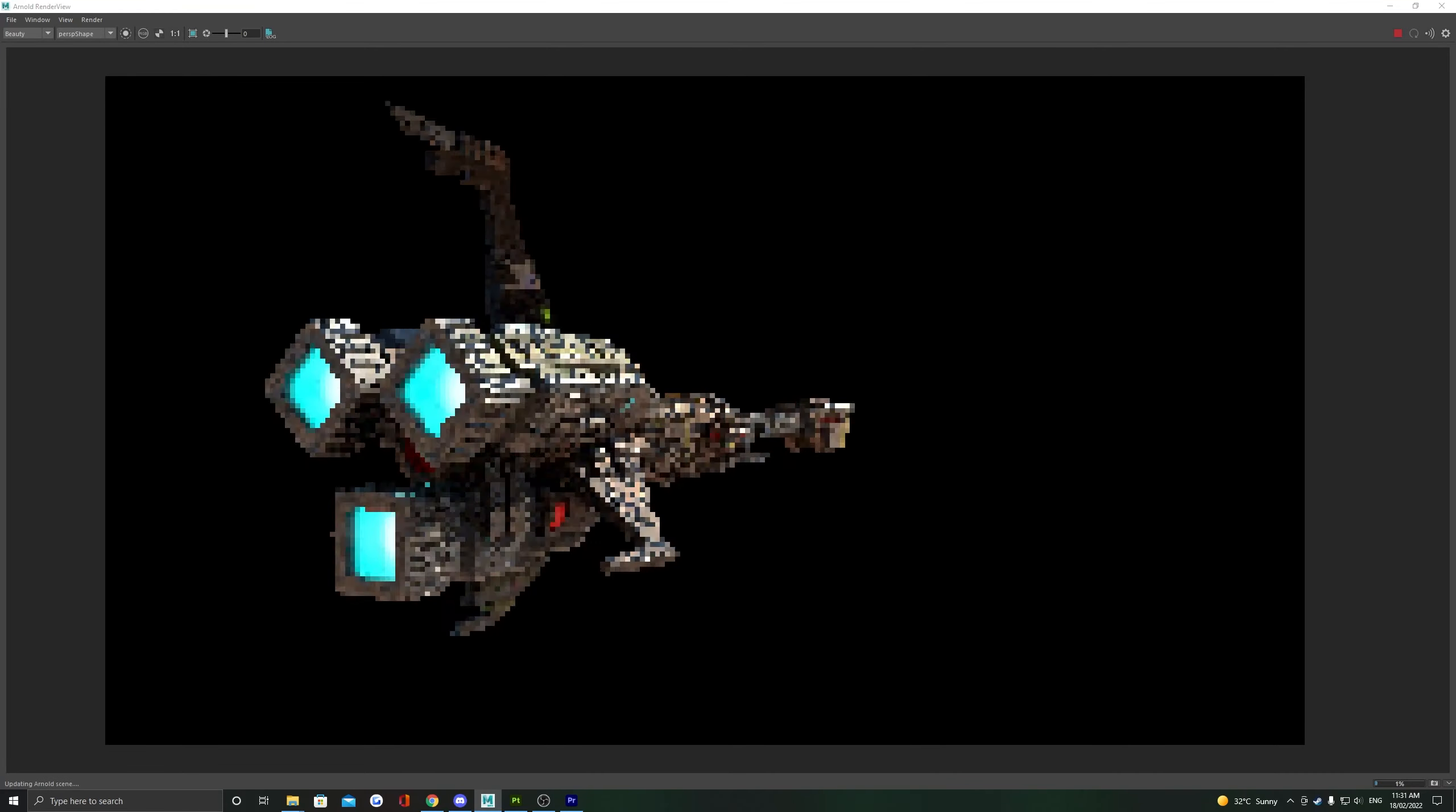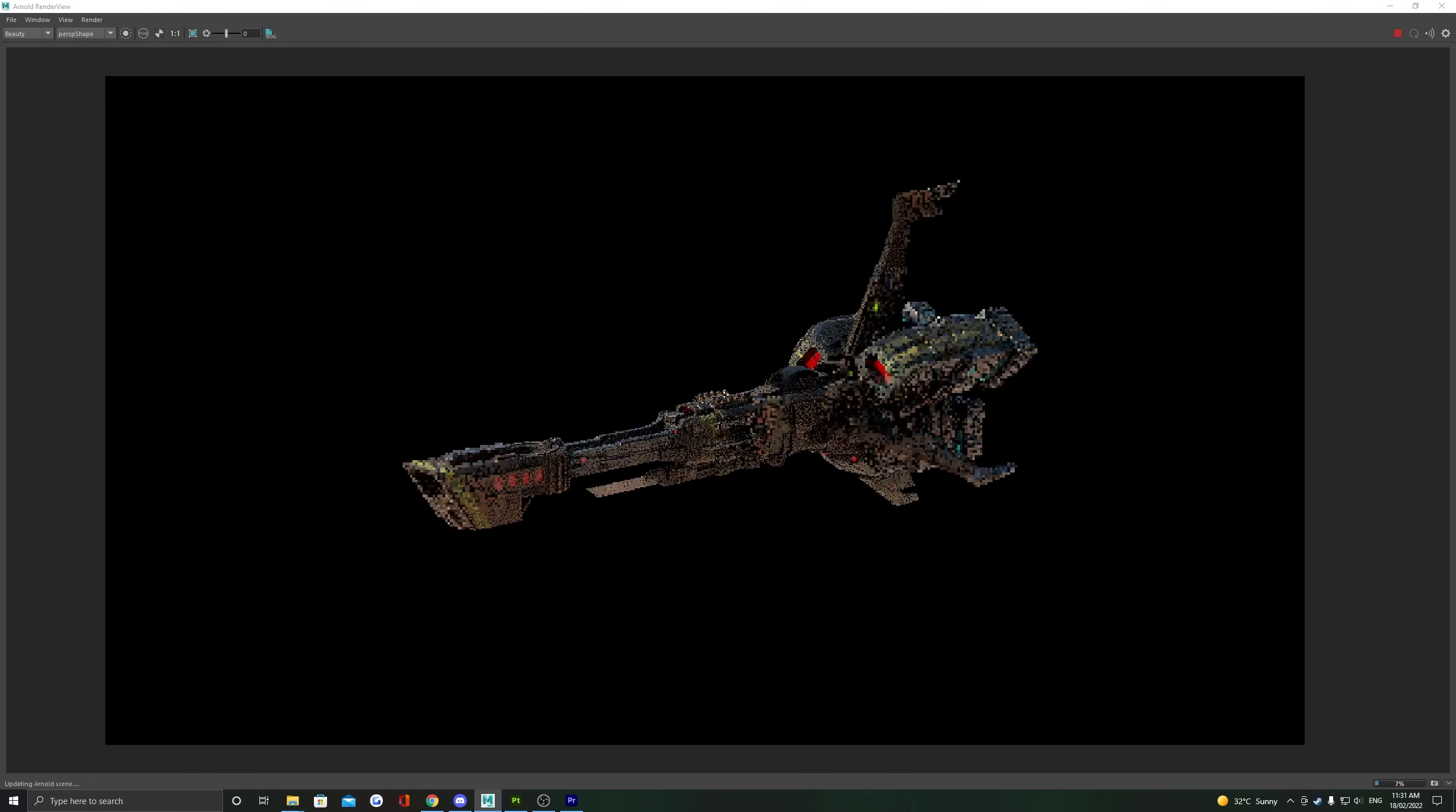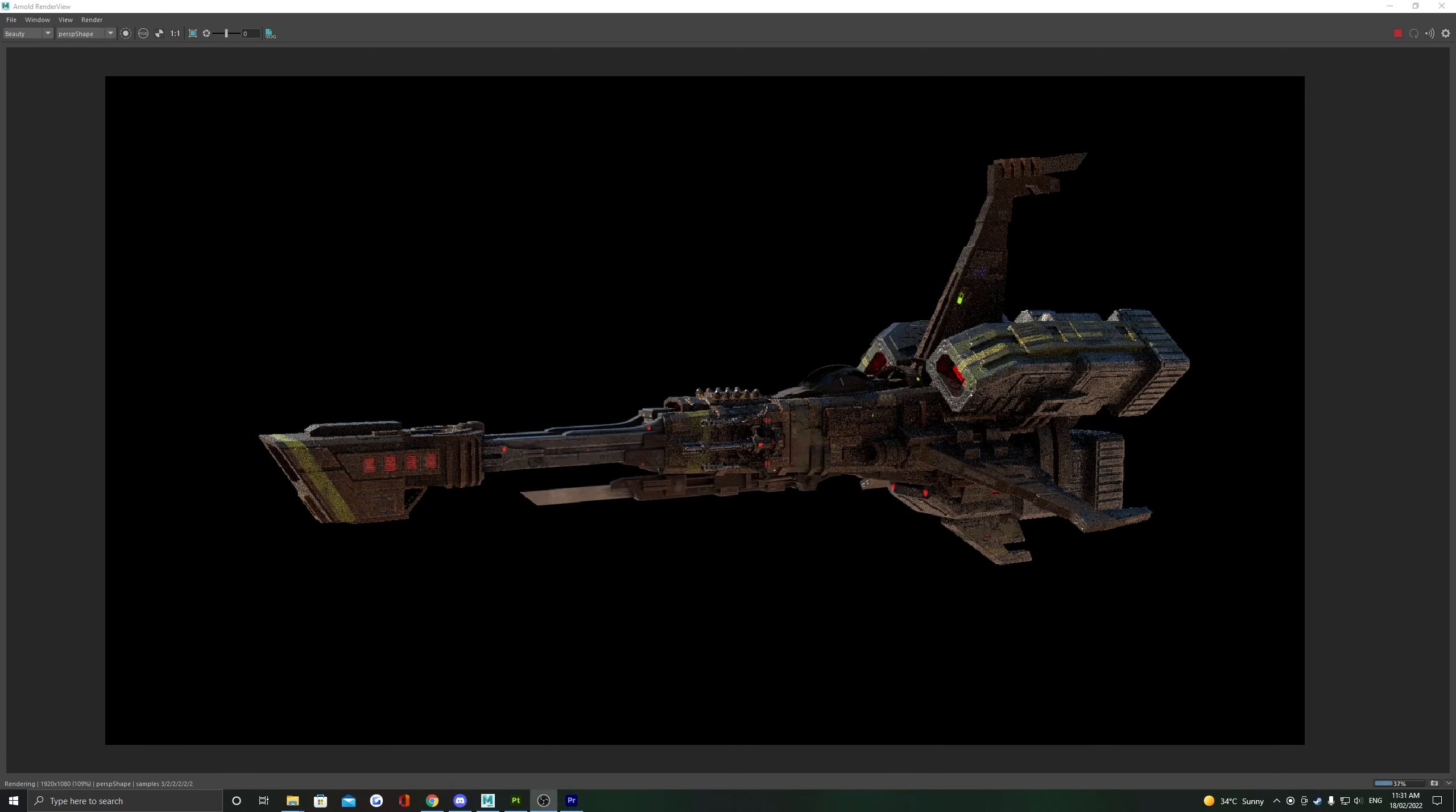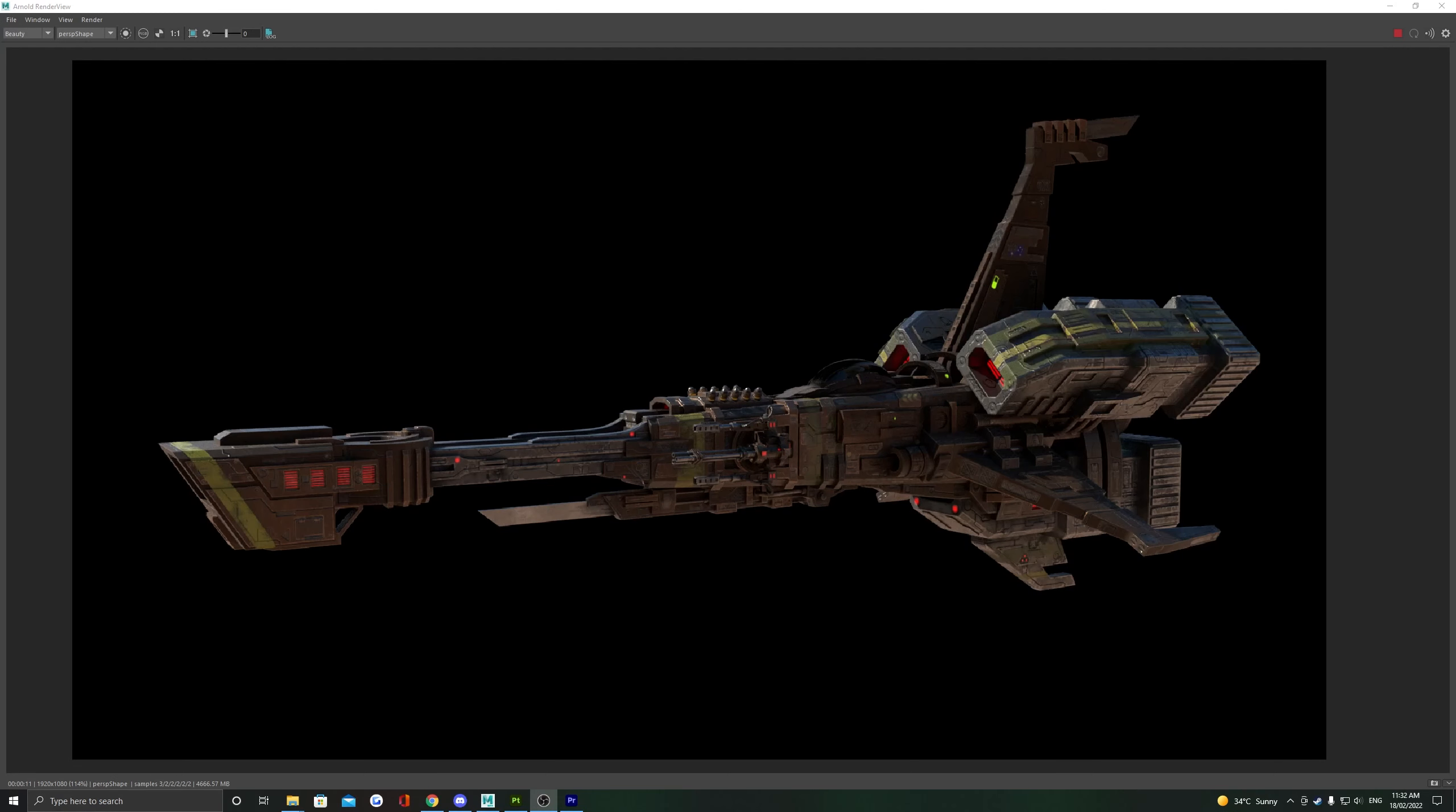Again, always double-check your materials in a render. This is where you'll be able to spot any problems. Usually these problems will either be missing maps or your color space rules will be wrong.